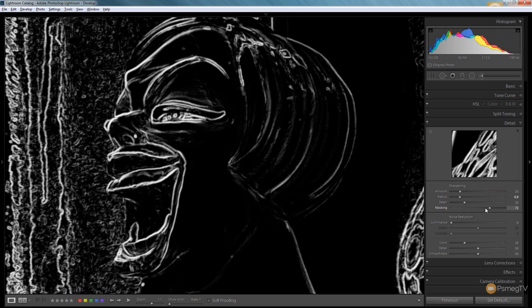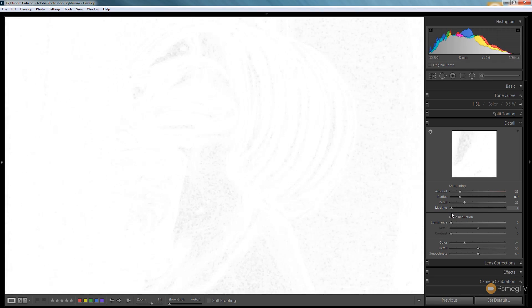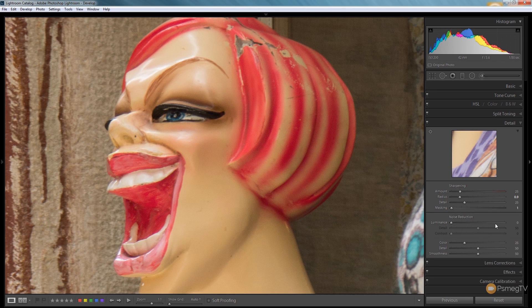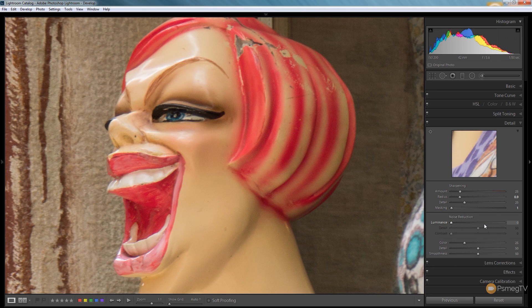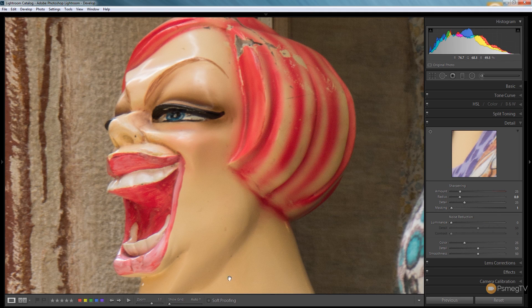We'll take a look at using that in a moment and underneath that we've got the noise reduction section. We'll take a look at using that to compensate for any issues we get from sharpening.